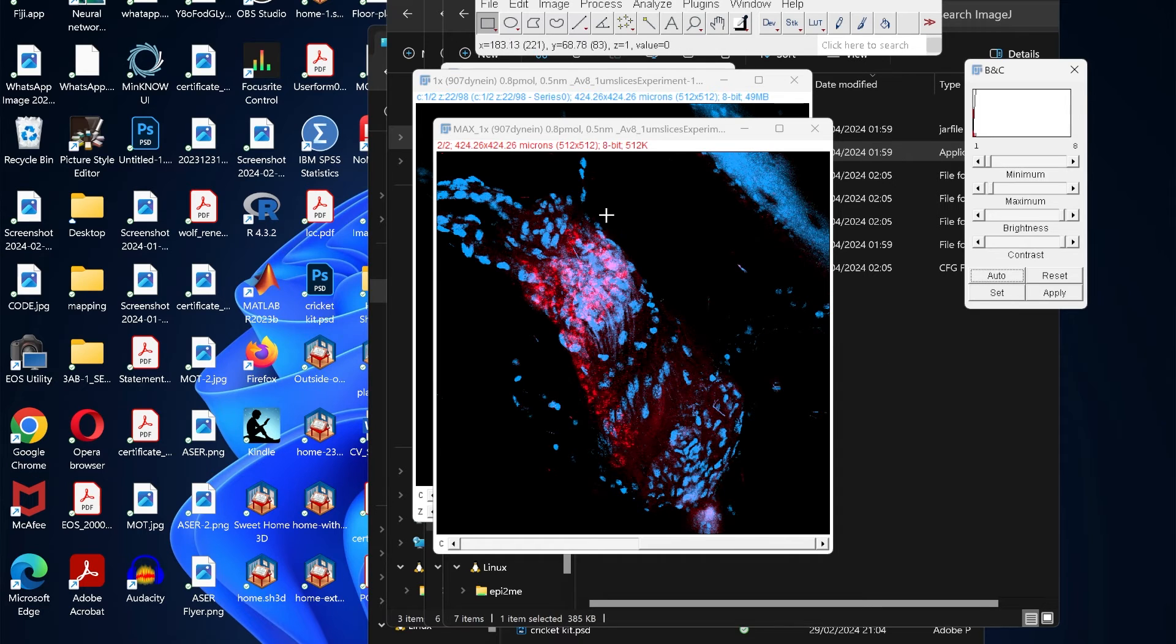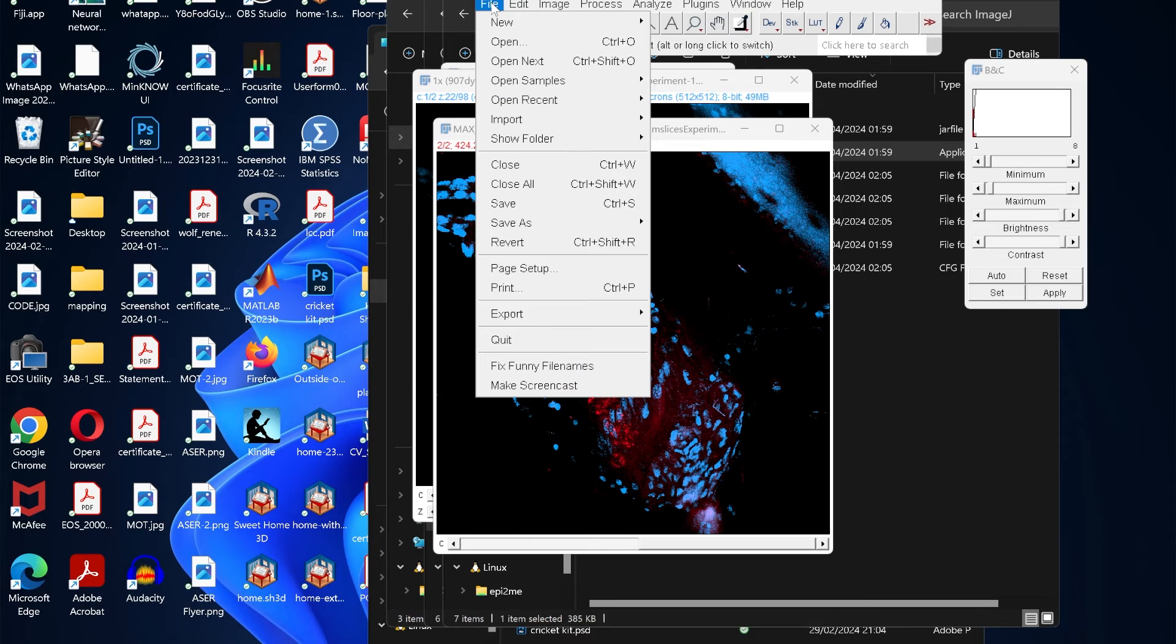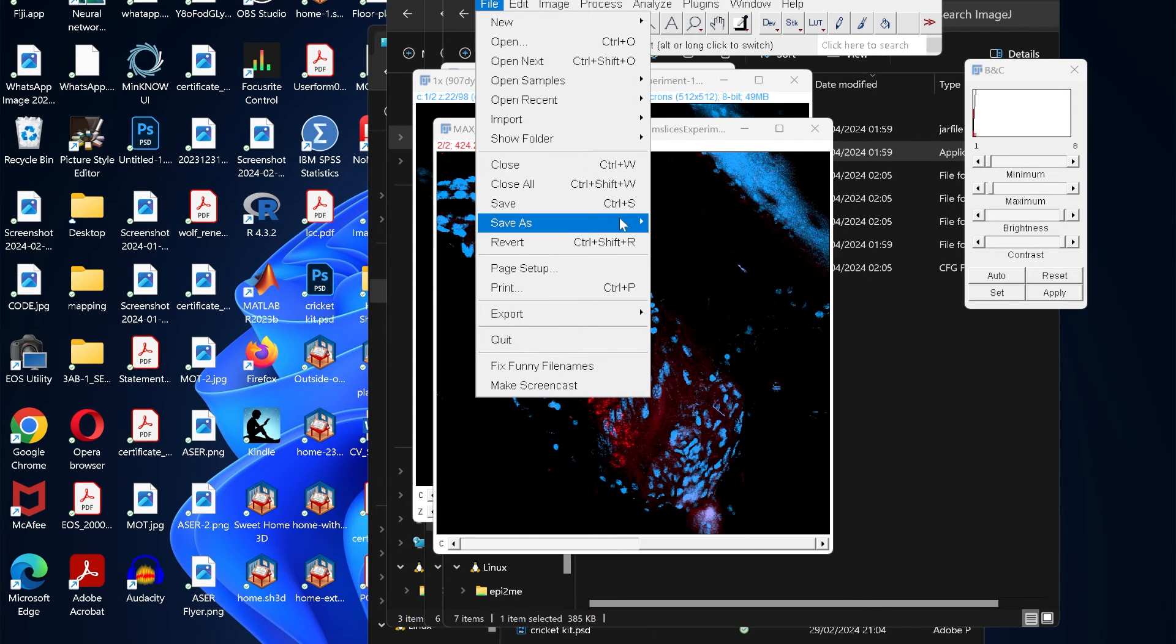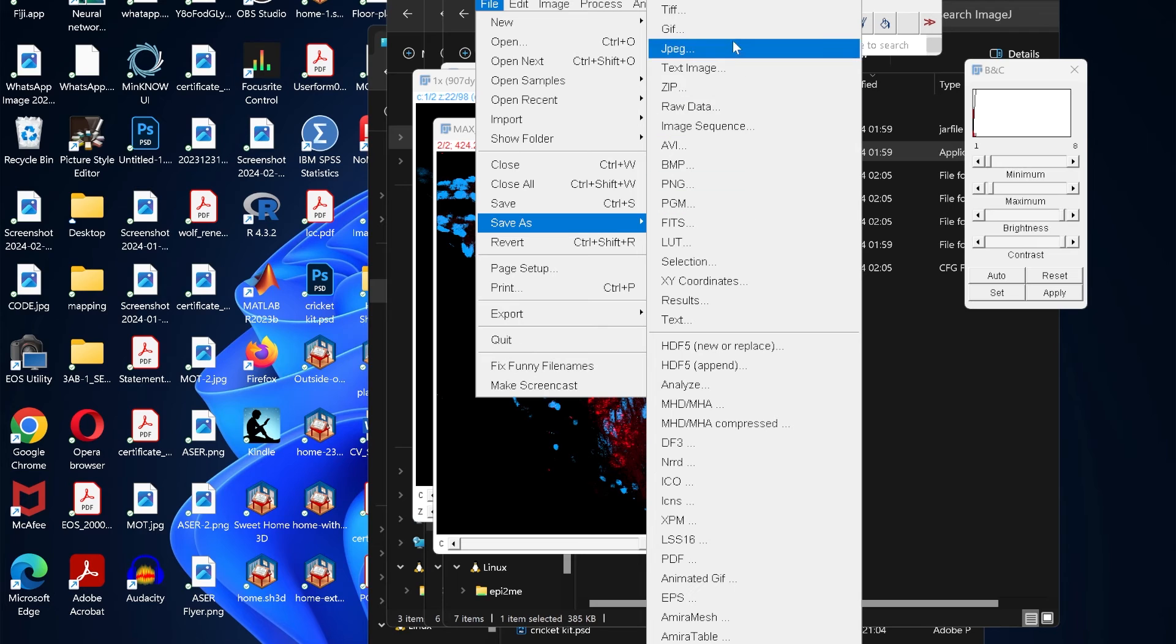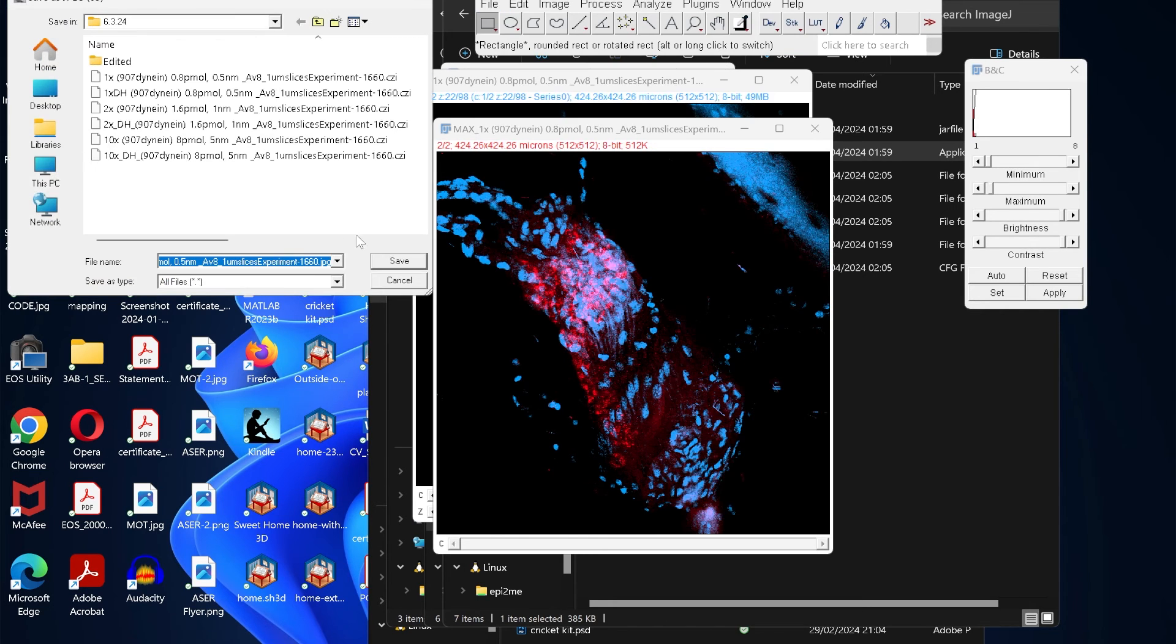Once you're happy with the adjustment, all you have to do is save the image. Click on File, then Save As, and you can choose the format you want, but it's easier to use the JPEG format. Choose the location and then you can save.